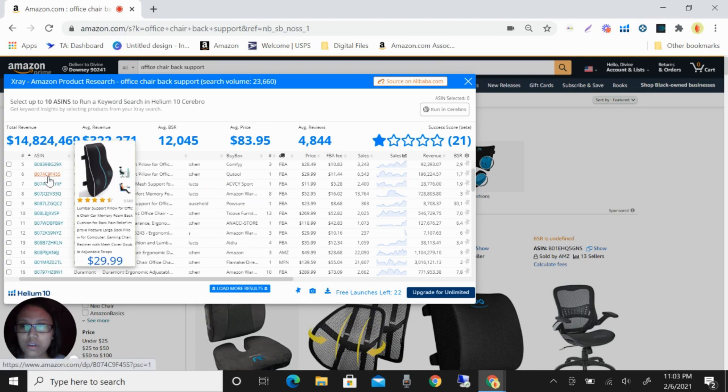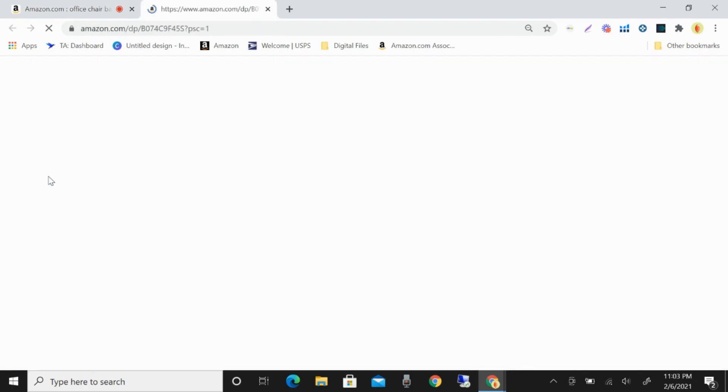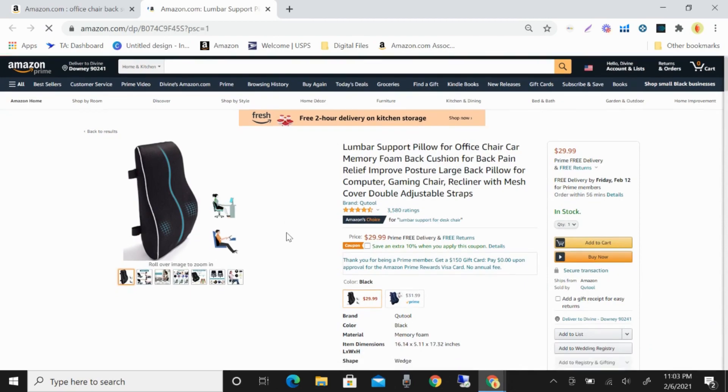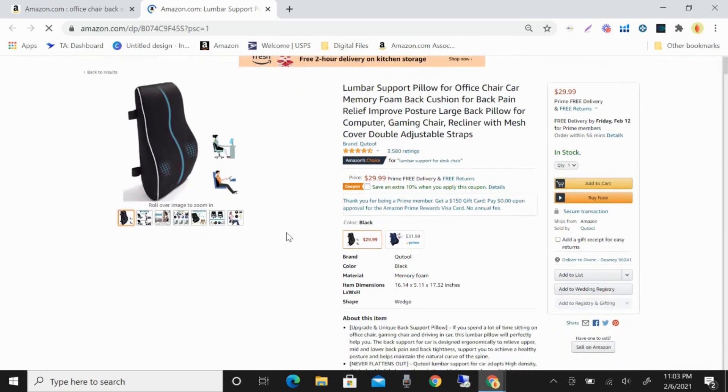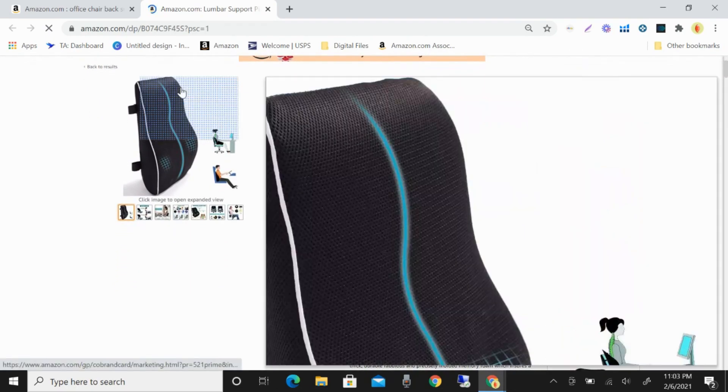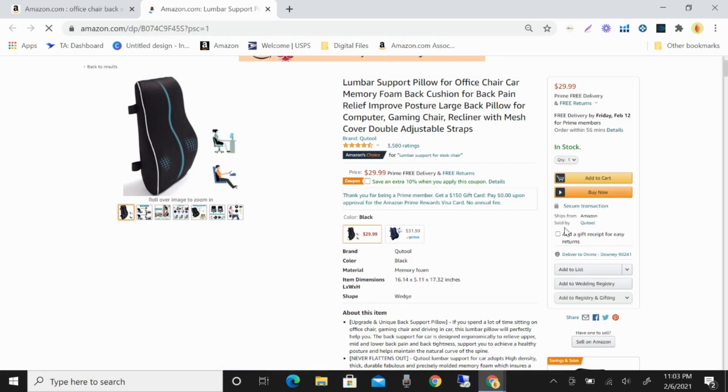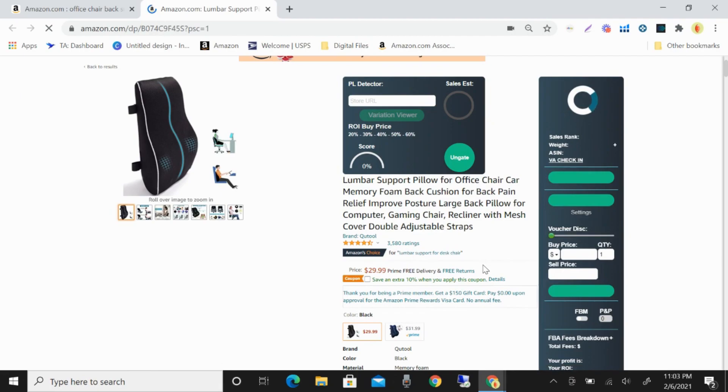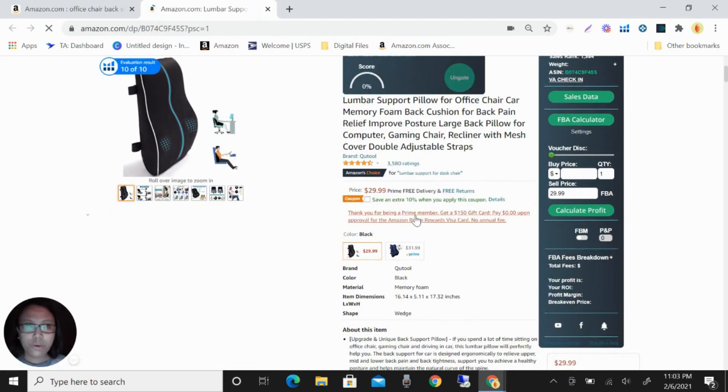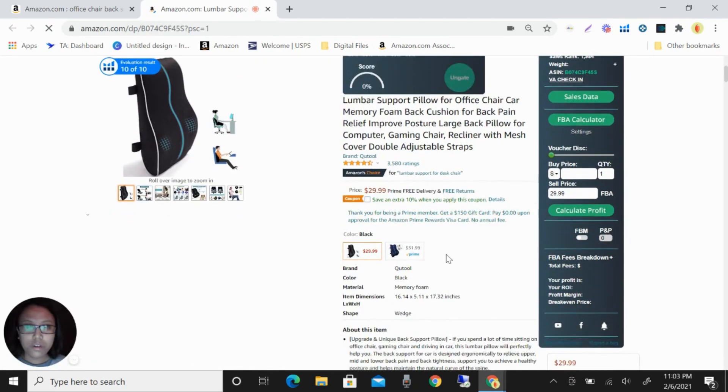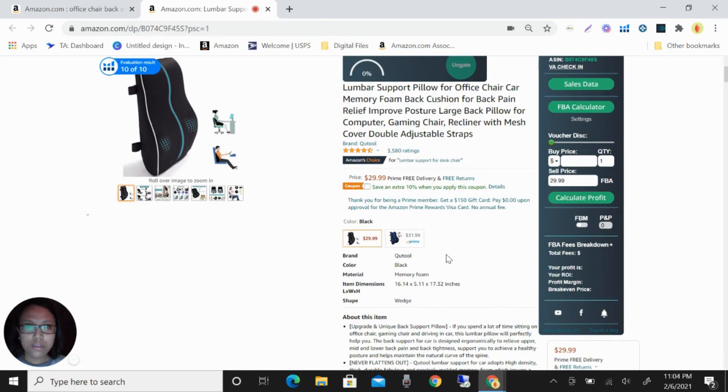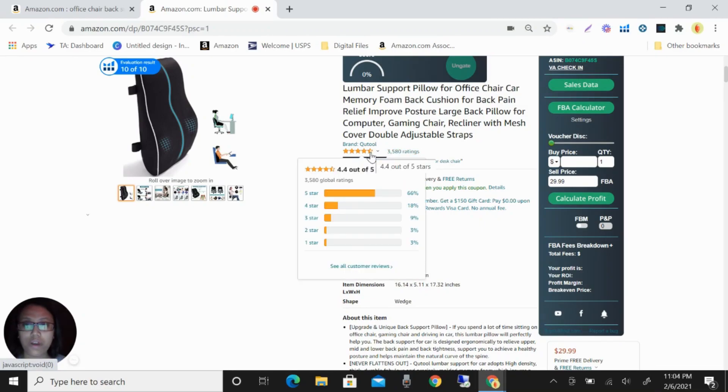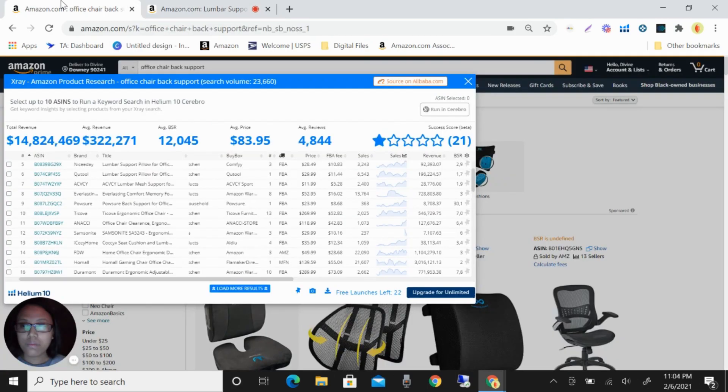You can see the sales trend here and the revenue is $196,224. So this is the one that I can check. For example, this one, you can see here what this looks like. And you can see also here the ratings, 3,580, and it is 4.4 out of 5. So this is a very good product.